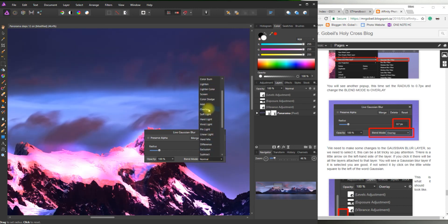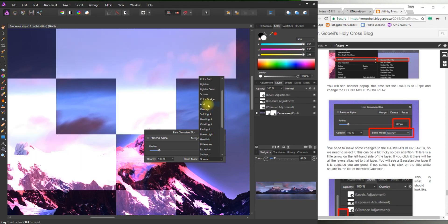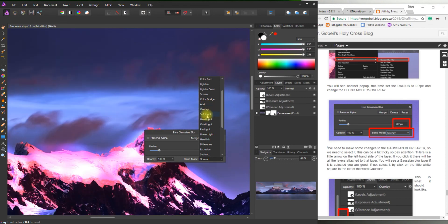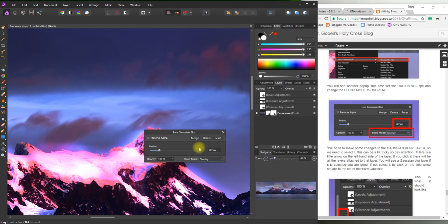You can see here how just changing some of these can really make a big difference. So follow my instructions. Really important. Double check. 0.7. Overlay. Perfect.